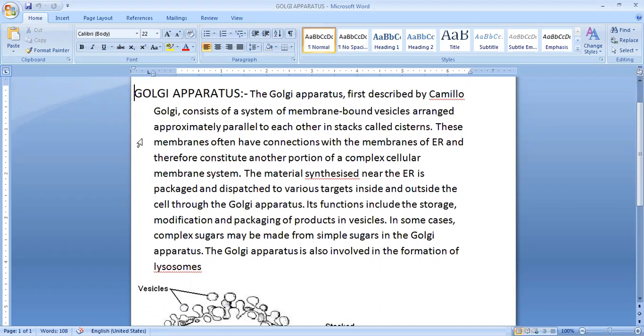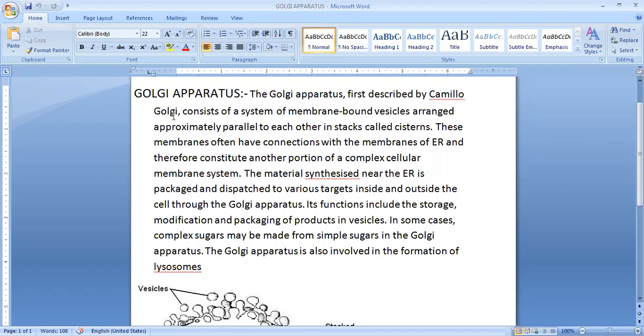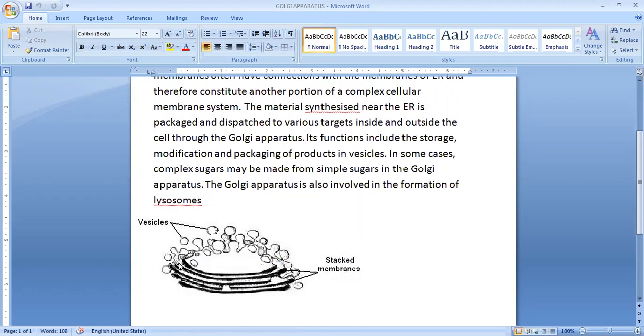Golgi Apparatus were first discovered by scientist Camillo Golgi, that's why it is called as Golgi Apparatus. It consists of a system of membrane-bounded vesicles arranged approximately parallel to each other in stacks called cisterns.